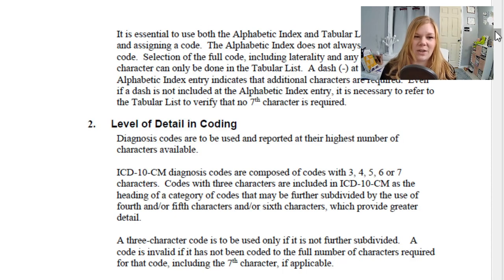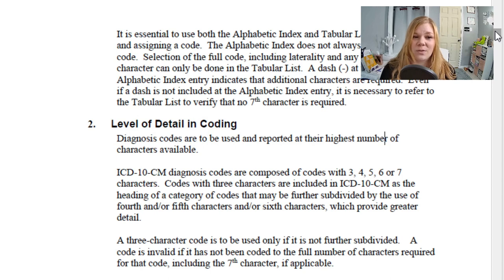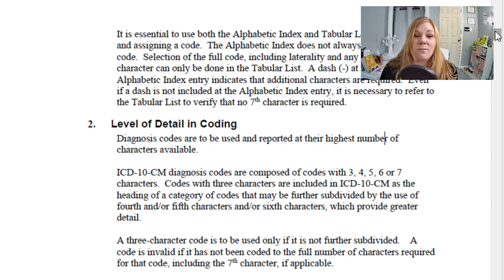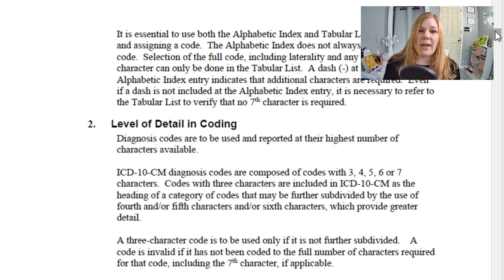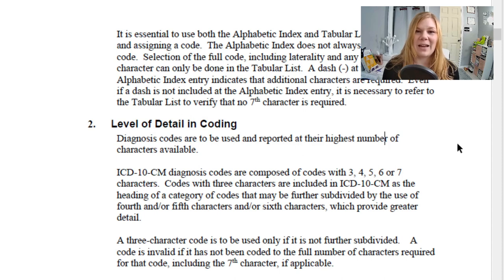Next is the level of detail in coding. Diagnosis codes are supposed to be reported at the highest number of characters available. ICD-10-CM diagnosis codes are composed of either three, four, five, six, or seven characters. Codes with three characters are included as the heading of a category that may be further divided, each adding additional detail. A three-character code is used if it is not further subdivided — a perfect example is code I-10, which is the full code for hypertension. A code is invalid if it hasn't been coded to the highest number needed.